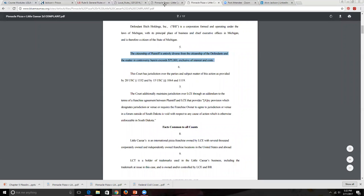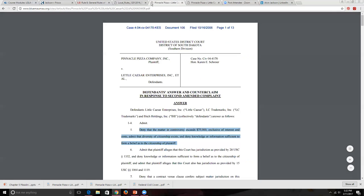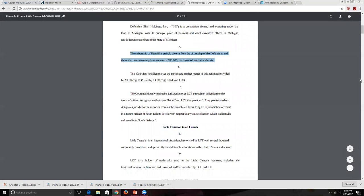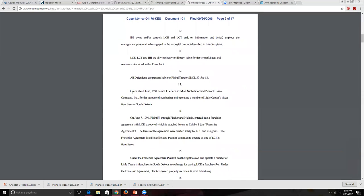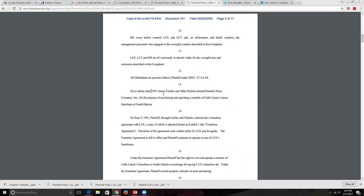Moving to the story section starting at paragraph 13: the complaint states that on or about June 1991, James Fisher and Mike Nickle founded Pinnacle Pizza Company Incorporated for the purposes of purchasing and operating a number of Little Caesar's franchises. This illustrates how the factual narrative of the complaint will need to be carefully parsed and responded to paragraph by paragraph in the answer.